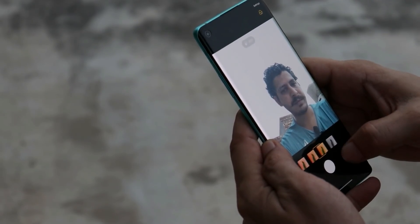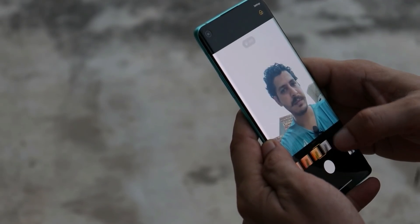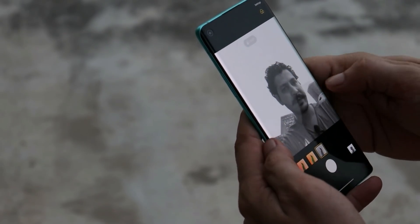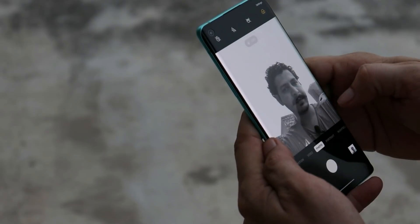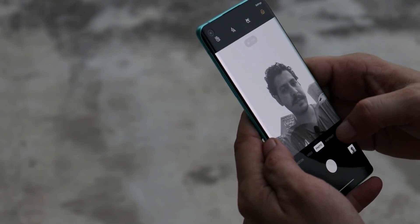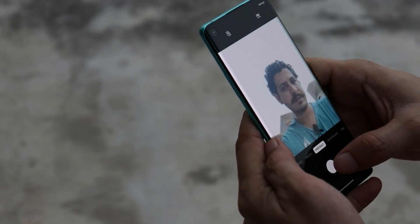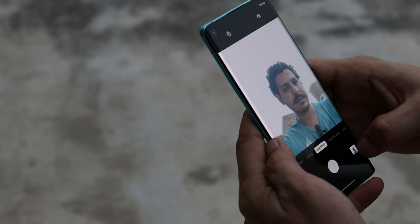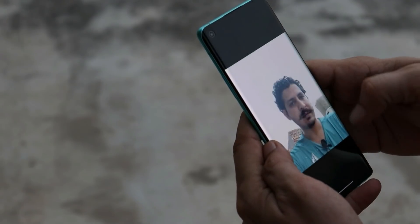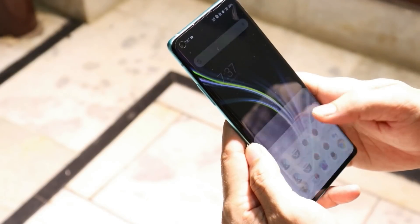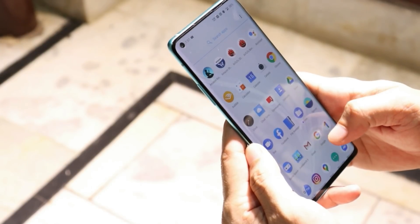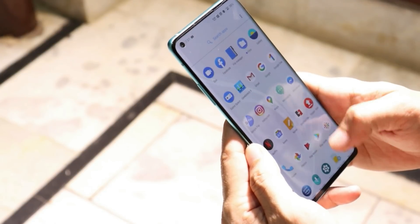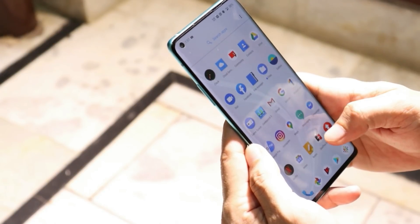The last change log is related to camera, which says: optimize shooting effect with front camera. So again, nothing new added — just a few optimizations, which are not a noticeable change. That was the change logs of the latest OxygenOS stable version for the OnePlus 8 series.